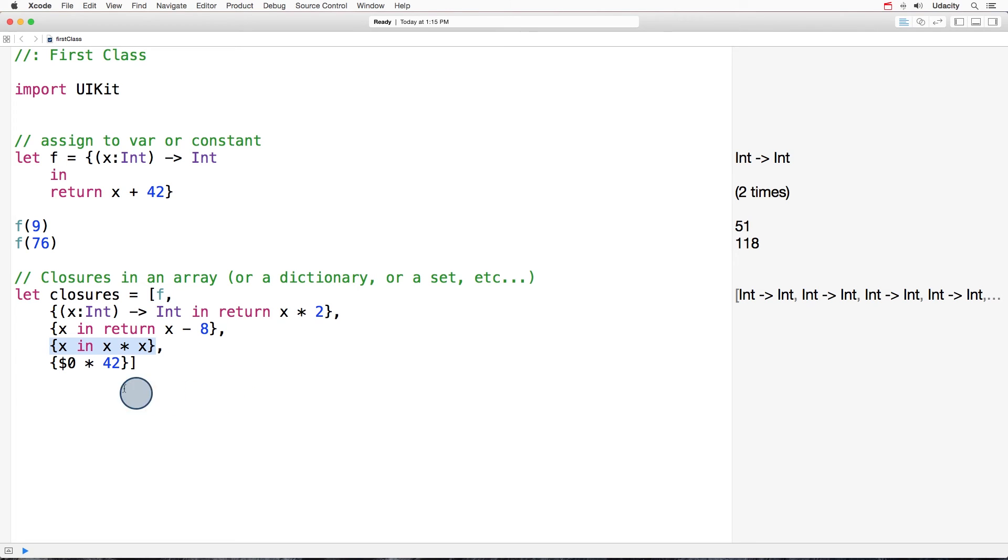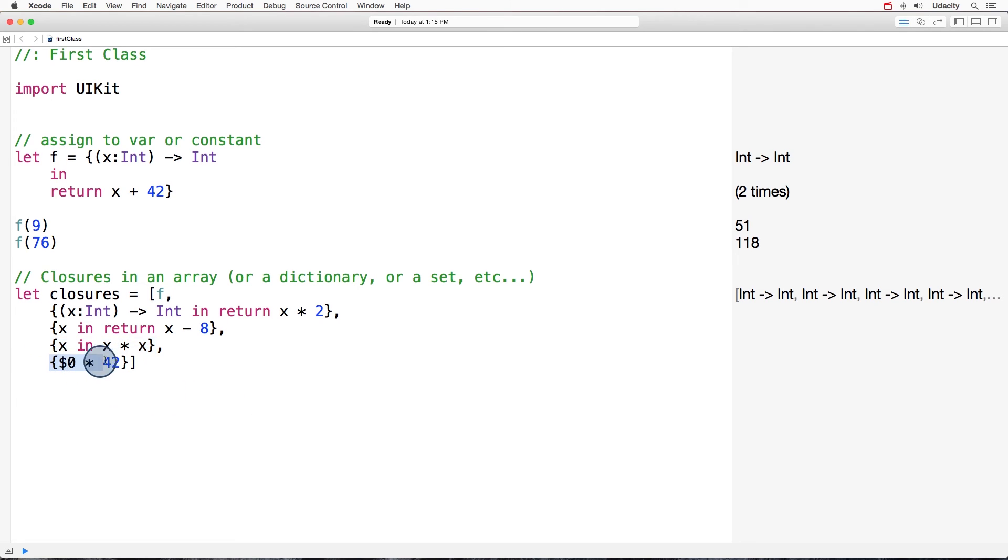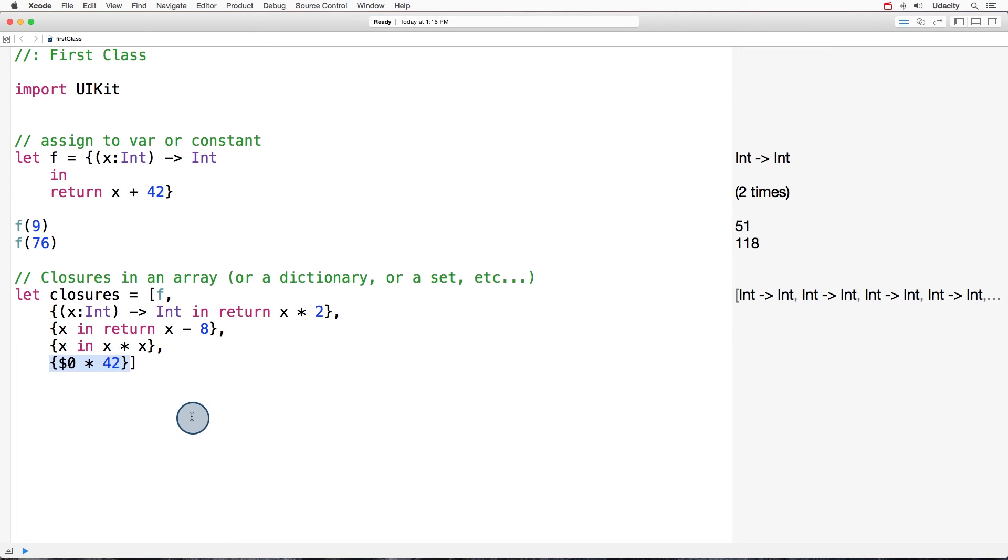And last but not least, we have this ultra simple version, where we don't even provide a name for the parameter. Because in Swift, closures and functions can access their parameters or arguments by the position. So $0 means position 0, the first one. So first parameter times 42, and return that.